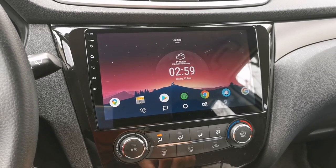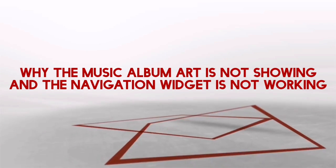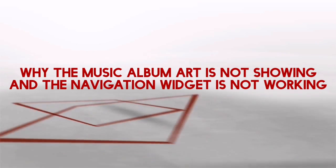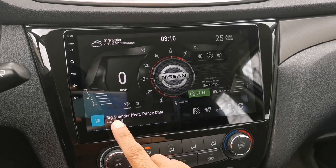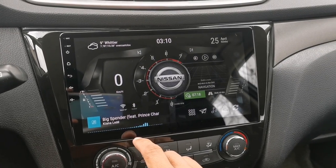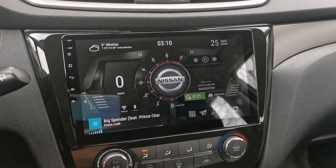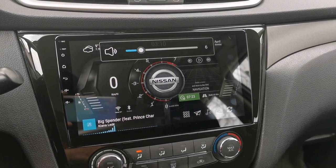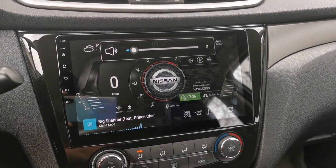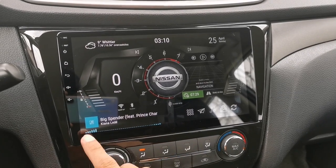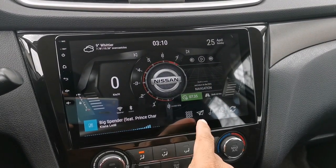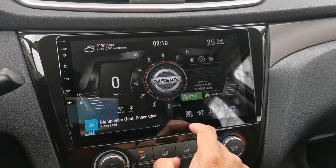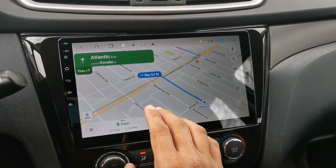Let's go to the next question: why is the music album art not showing and the navigation widget not working? As you can see here, the album art is not showing while playing music and the music visualizer is not working. I'm just going to turn my volume up on my steering wheel so you know that I'm playing music, then turn the volume down to avoid copyright. On the right part of my screen I have my navigation widget, but it's not working even though I have an active route on Google Maps already — it still doesn't show turn-by-turn navigation.